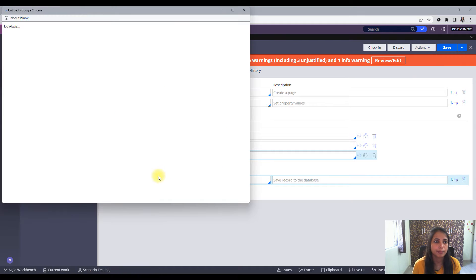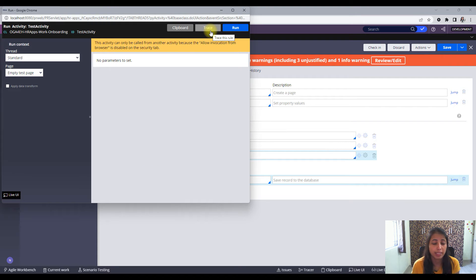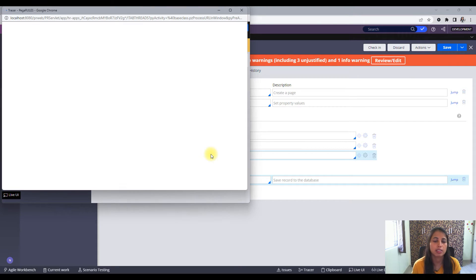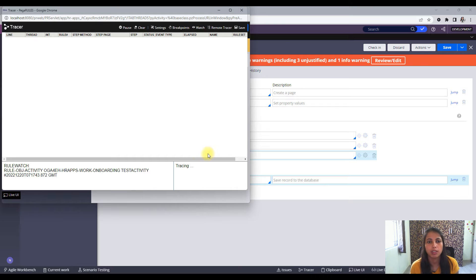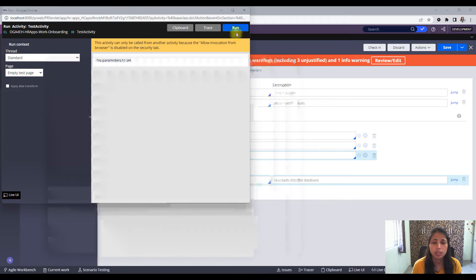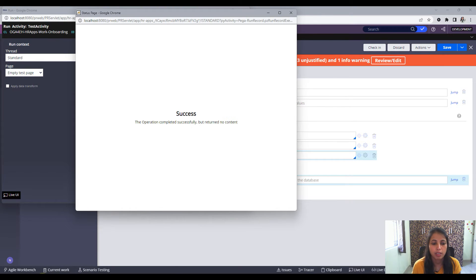So without further ado let's just run this. Okay, so I have run this first but before running this I need to trace this particular scenario where we are running the activity. So the tracer is on, now we need to click on run button.